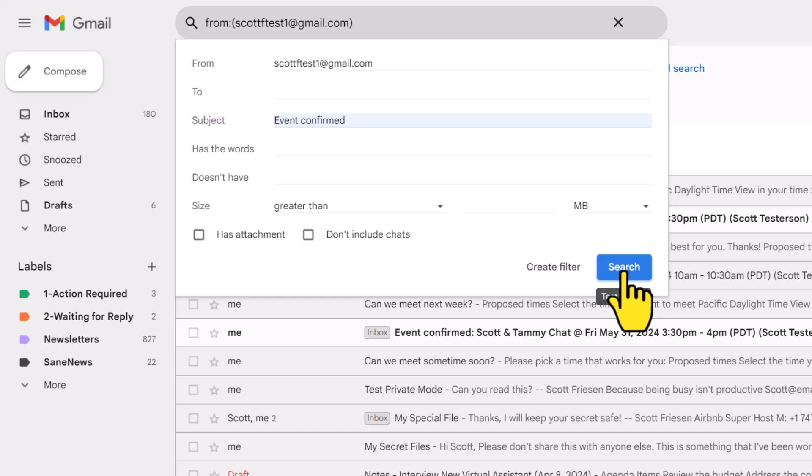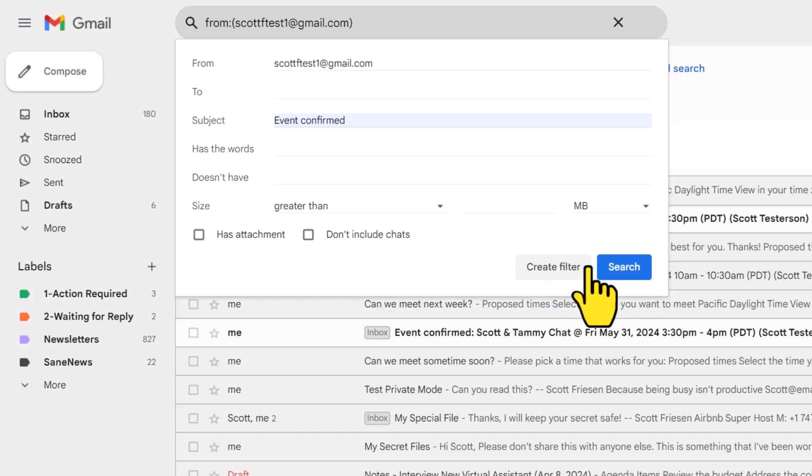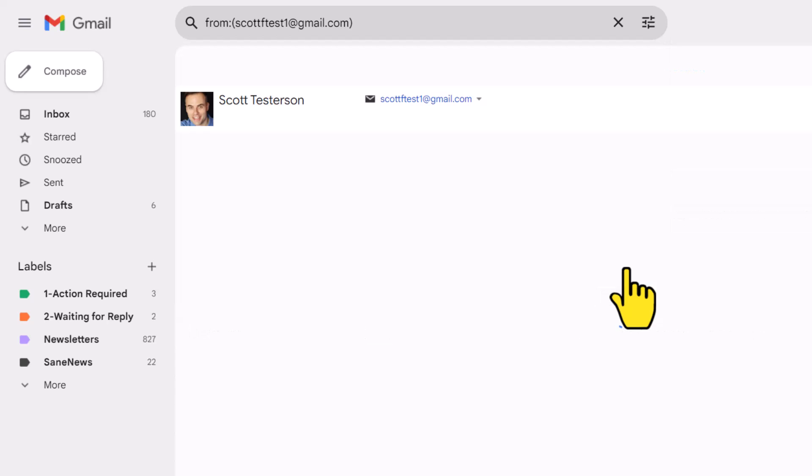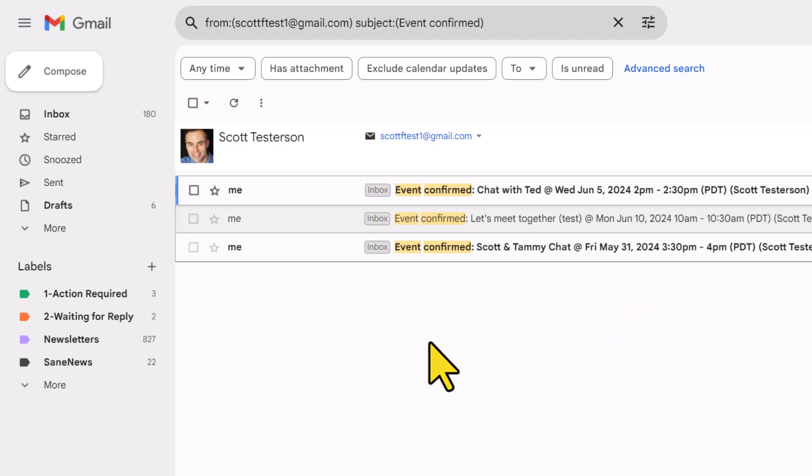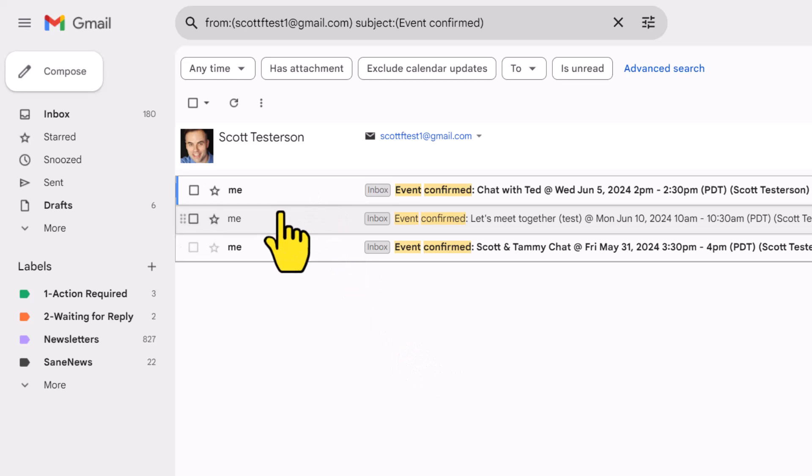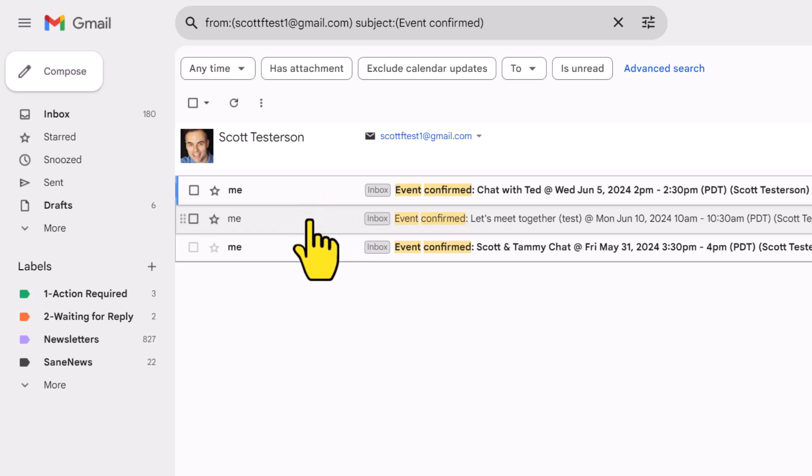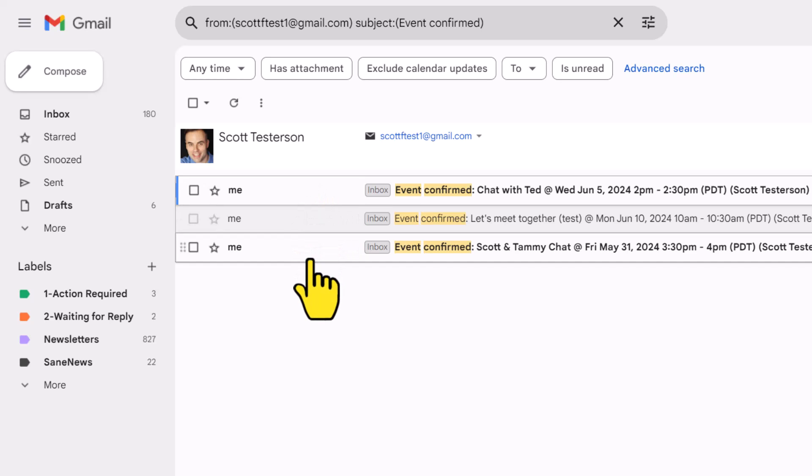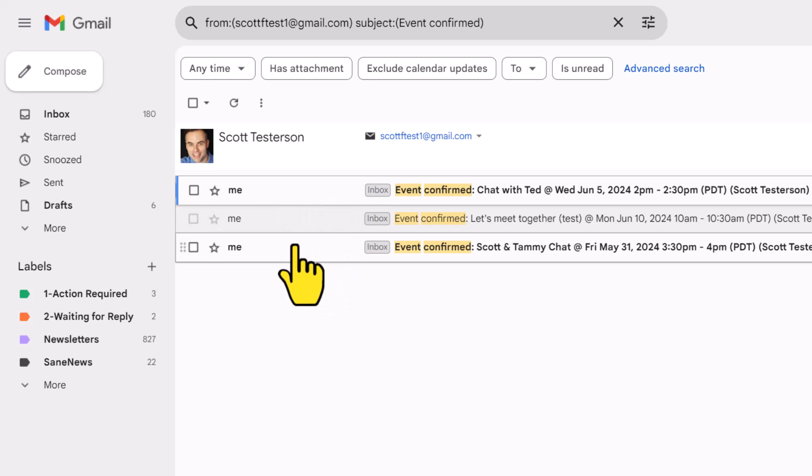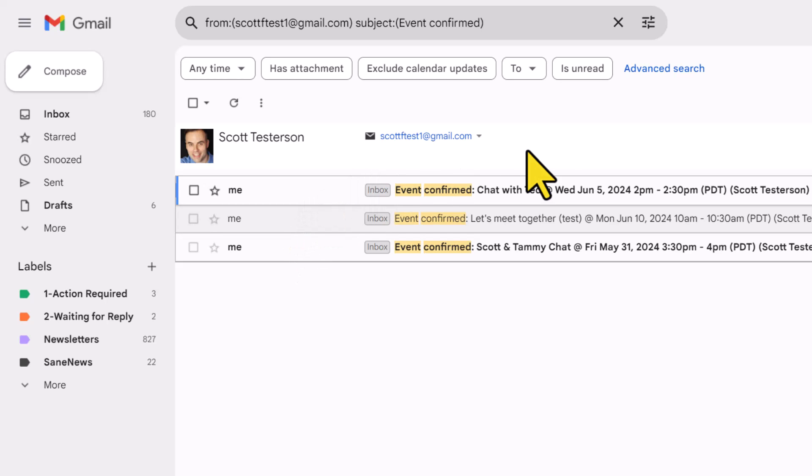Once again, you'll notice that we have a create filter option, but I recommend that you start with a search. Why? Because now I can be sure that the filter that I'm about to create is only going to apply to the emails that I want it to. Here you can see those three emails have been returned, so now I can confidently go ahead and create that filter.